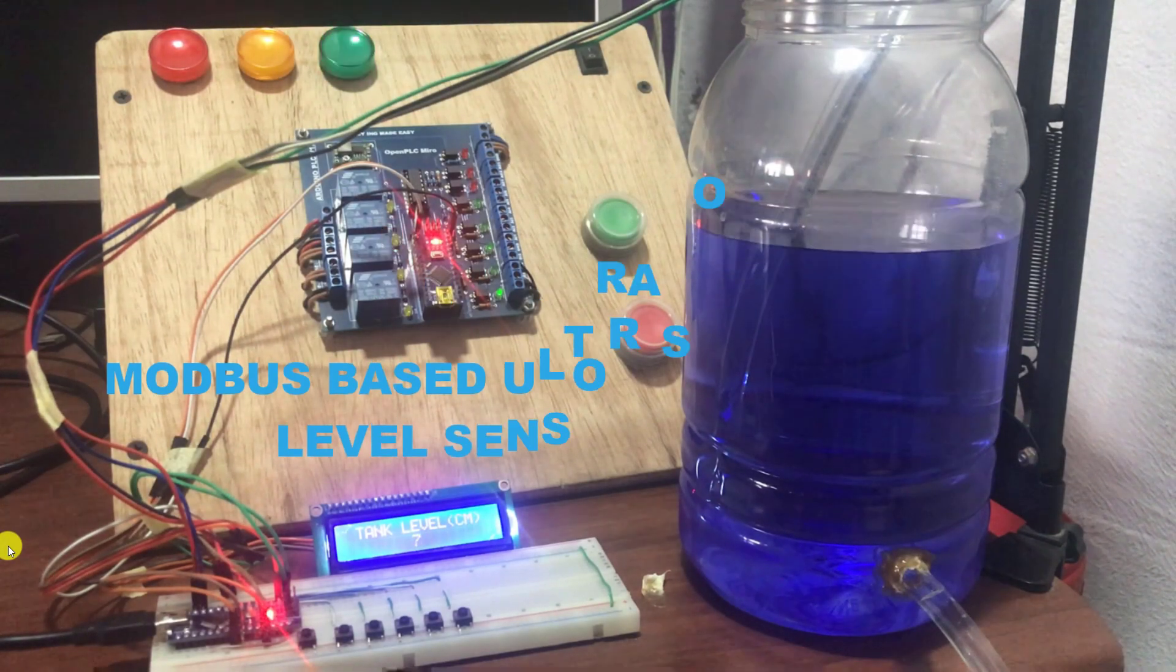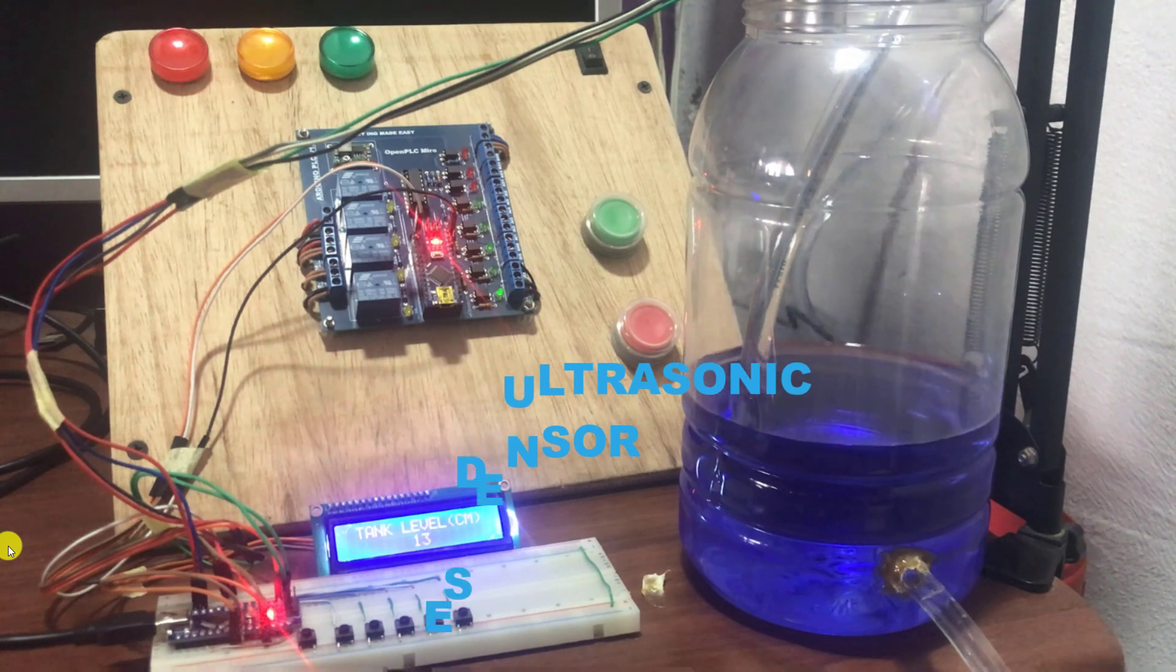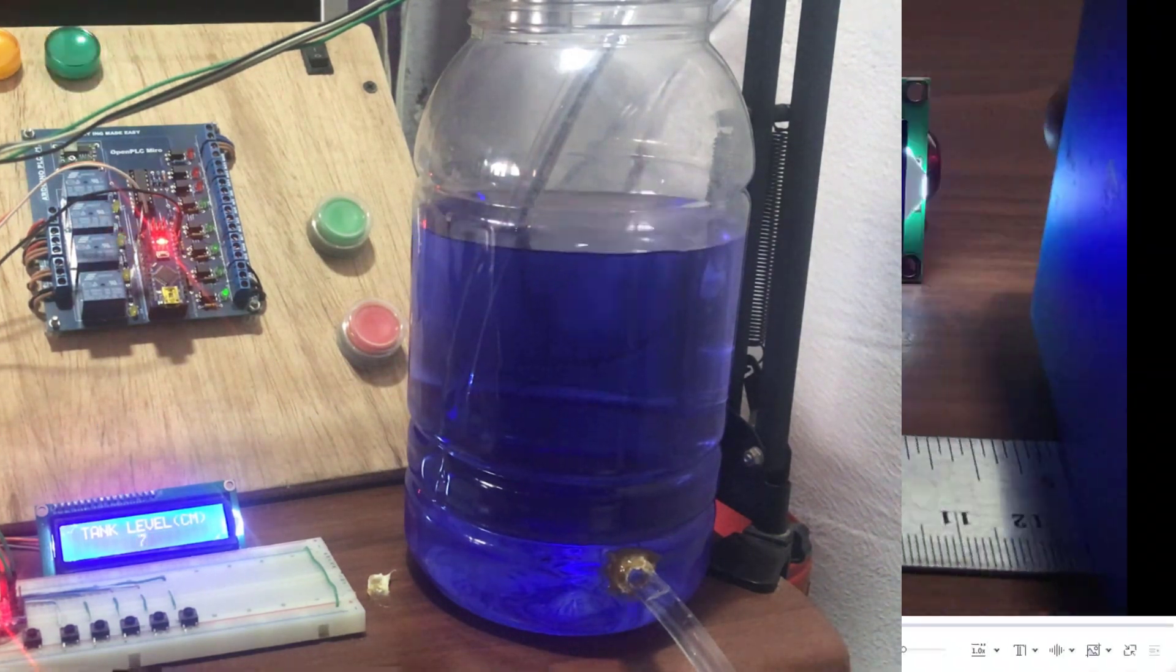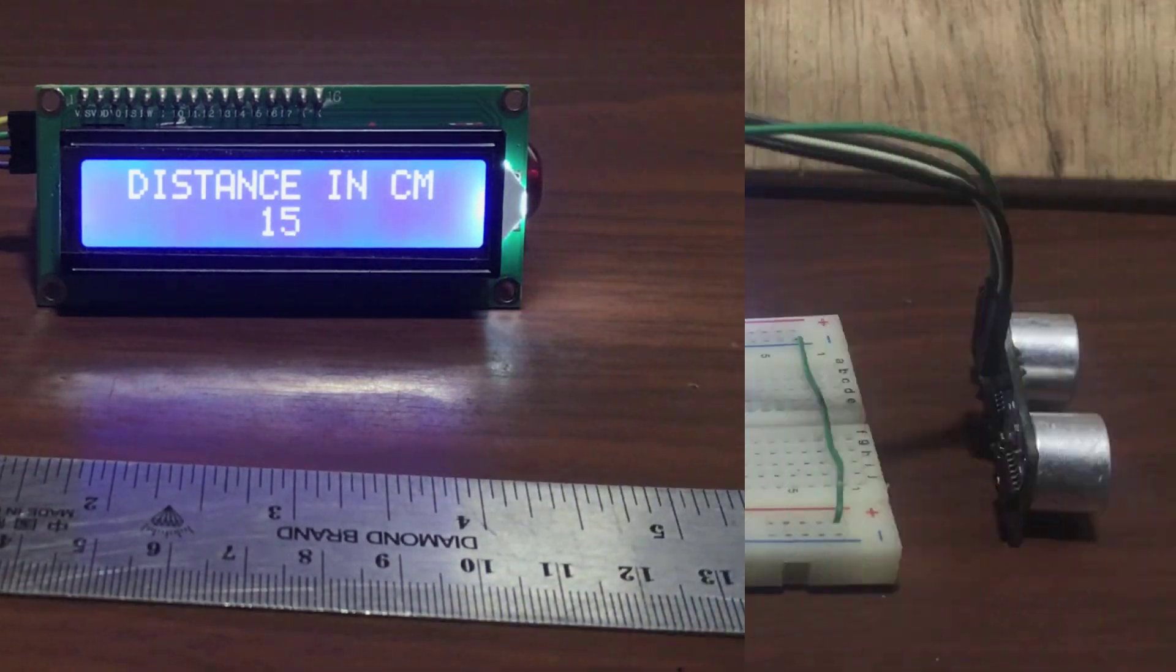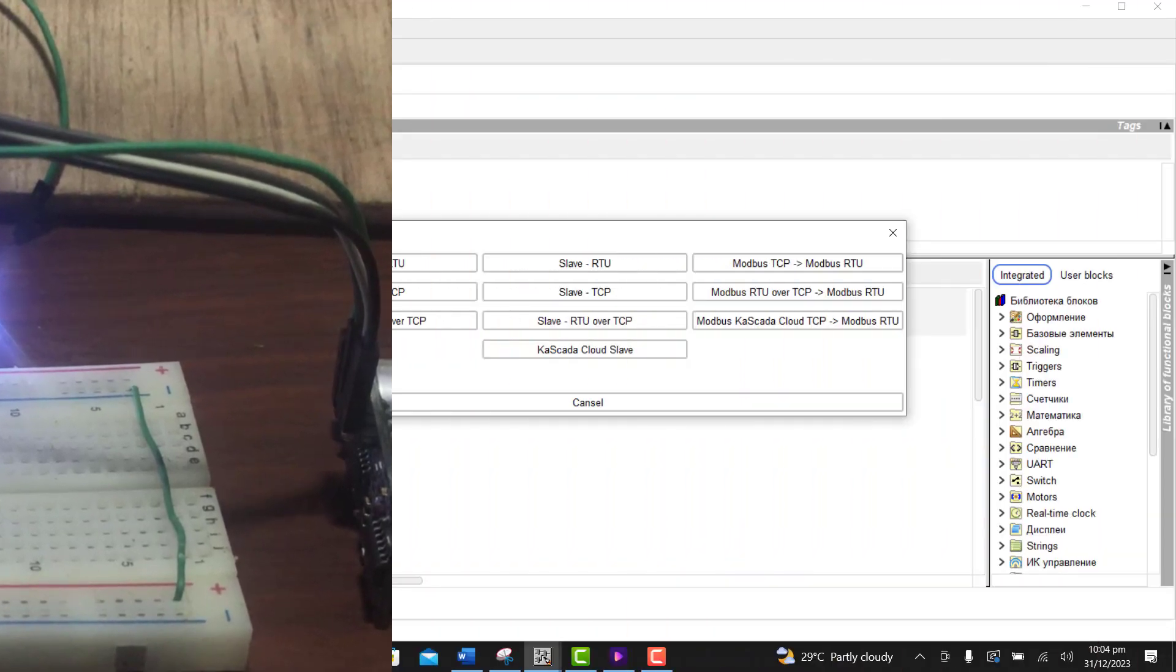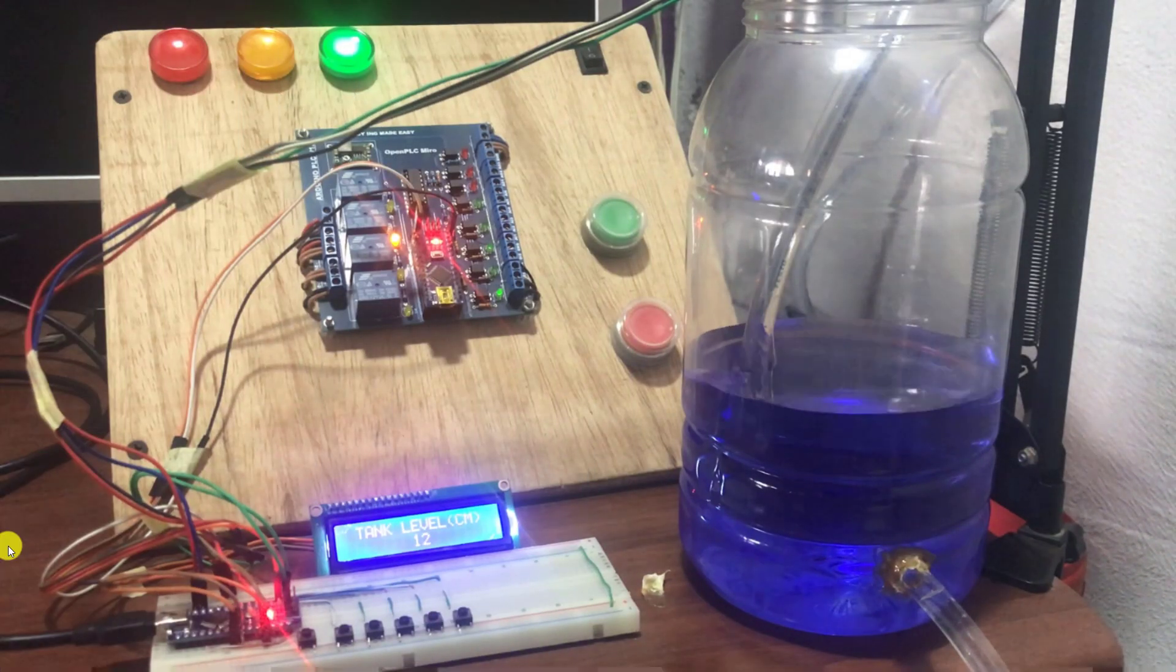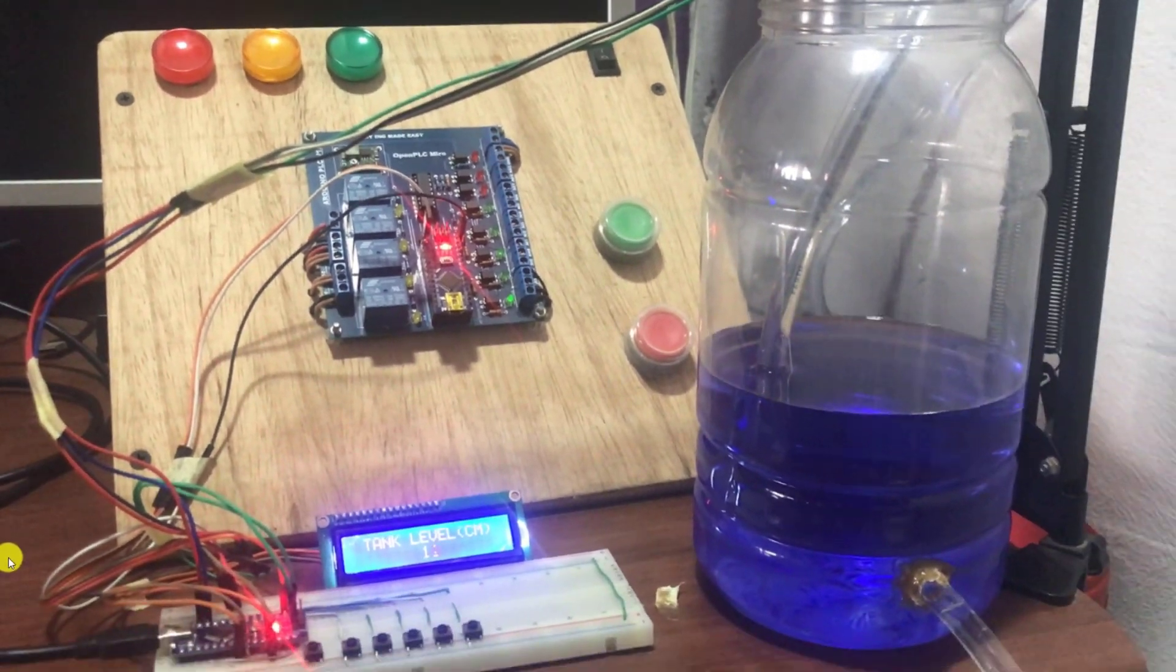Hi everyone, welcome back. One wish on the list of many OpenPLC users is the ability to interface ultrasonic level sensor to their OpenPLC project. In this video, I will share with you how to create a Modbus-based level sensor with FLPROG and interface it with our DIY Arduino PLC using OpenPLC. Let's get started.